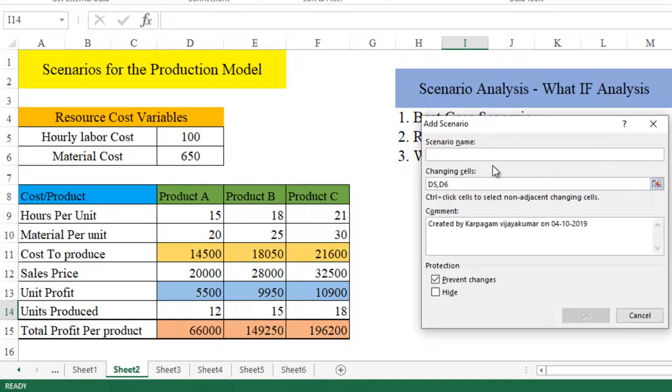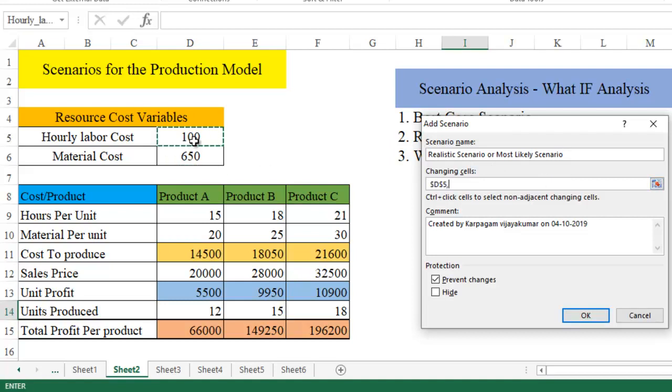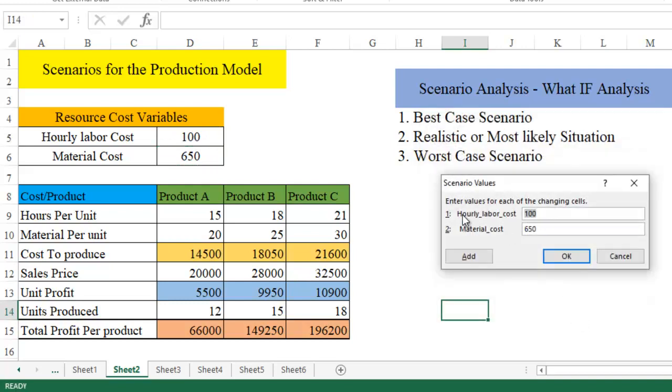Add realistic scenario. Realistic scenario or most likely scenario. What is that we want to change here? Click on this one and material cost. Click OK. Again, it gives you hourly labor cost and material cost. Change this now here.